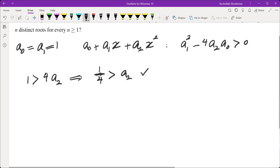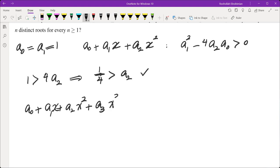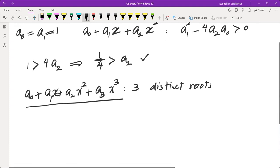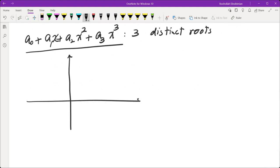Now, what about the third term? We need a₀ + a₁x + a₂x² + a₃x³ to have three distinct roots. We don't have a simple formula for this — the discriminant approach is much more complicated — so we need a different method.